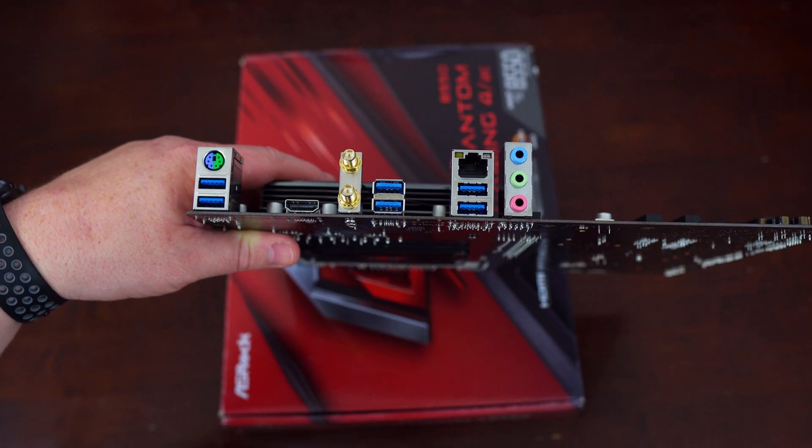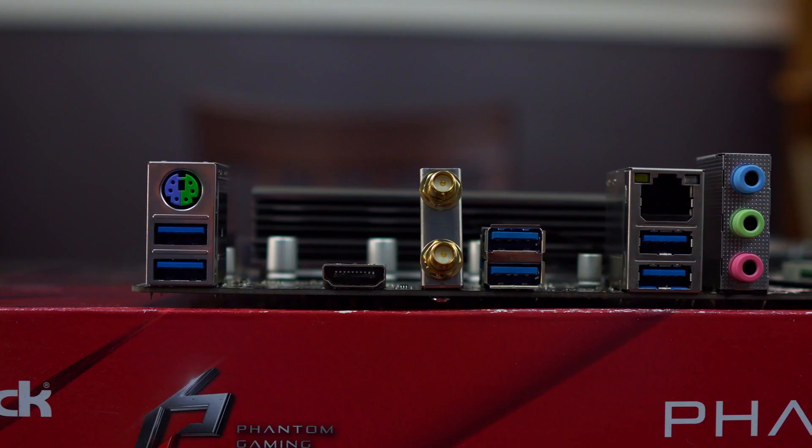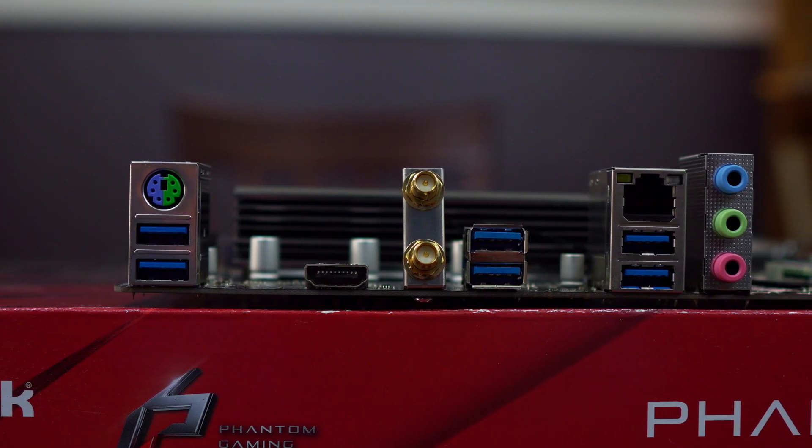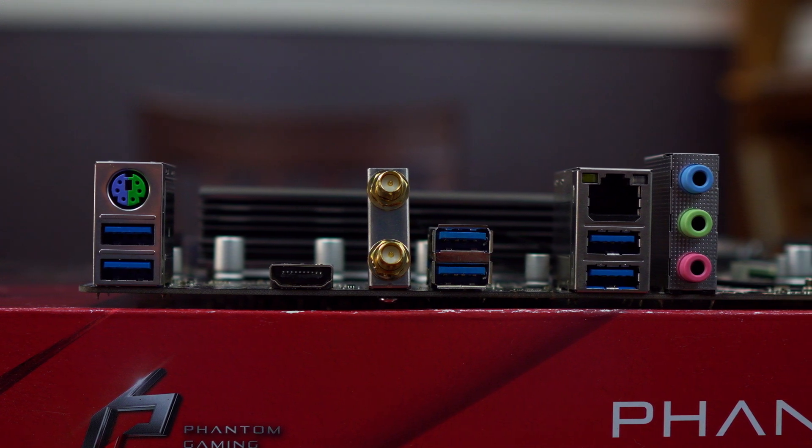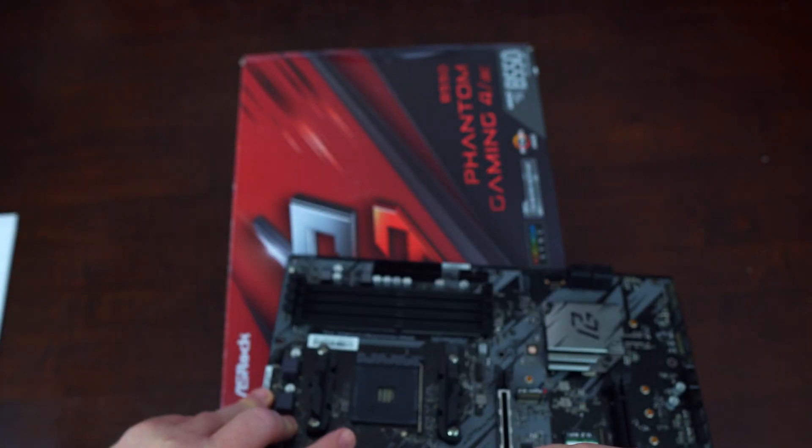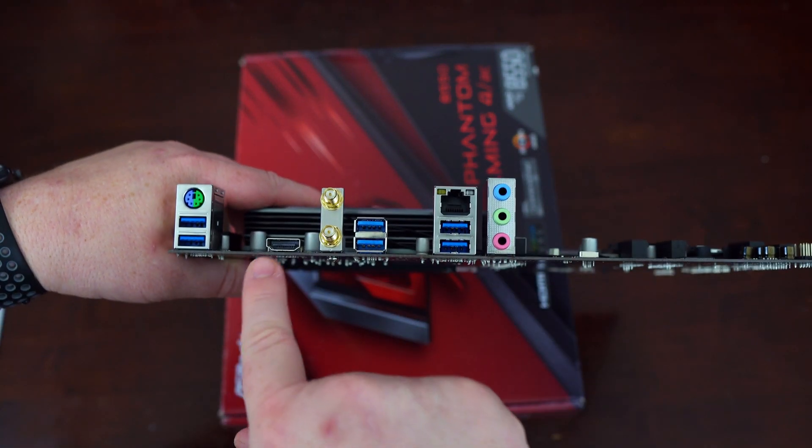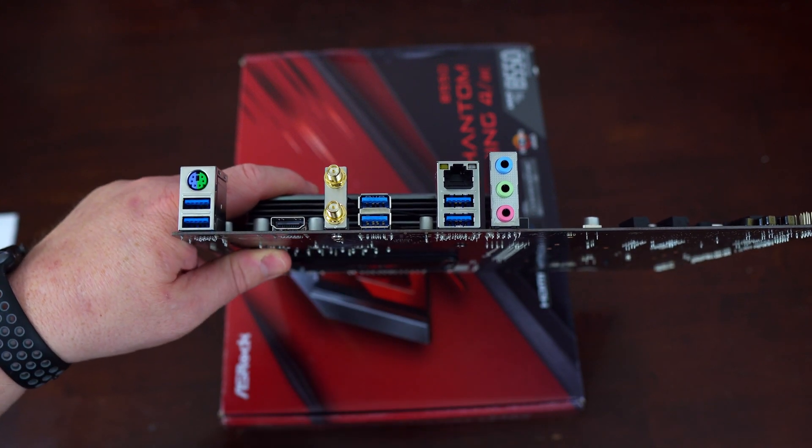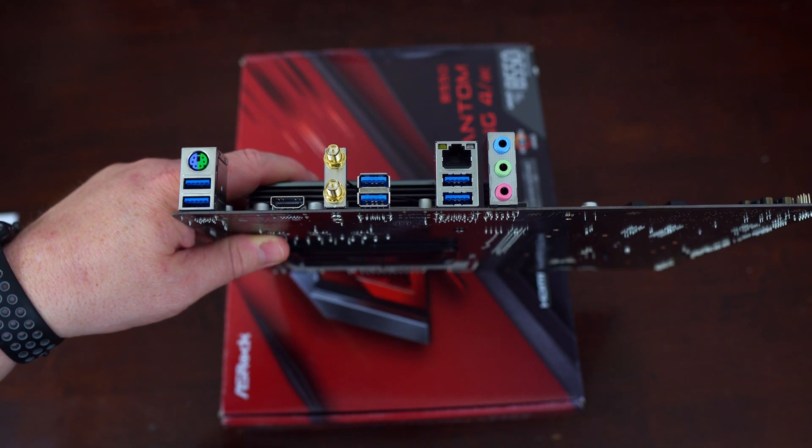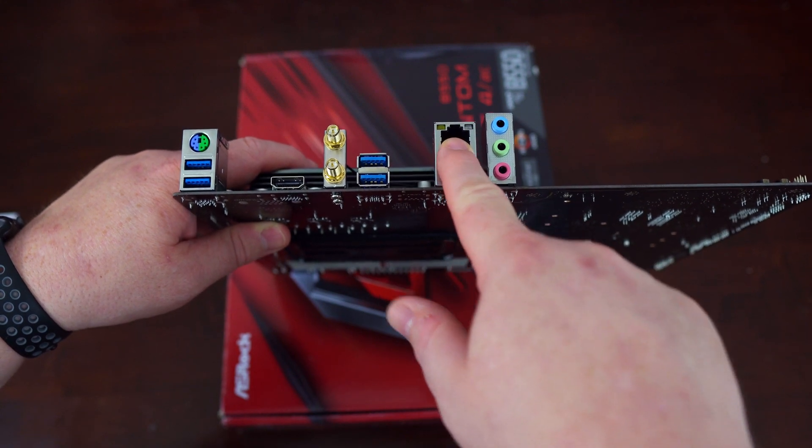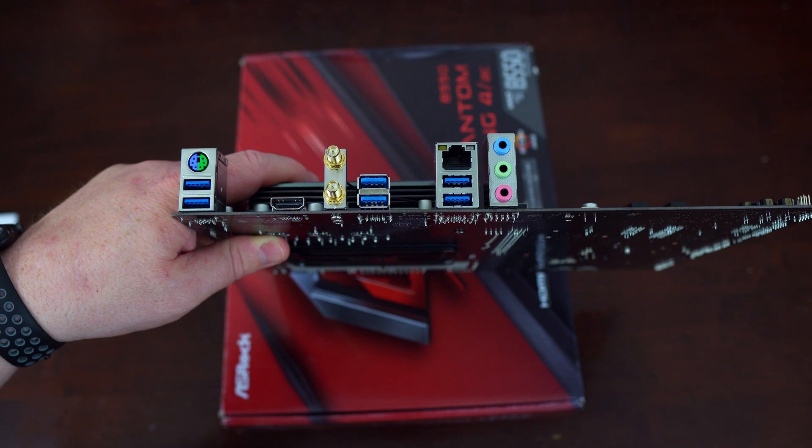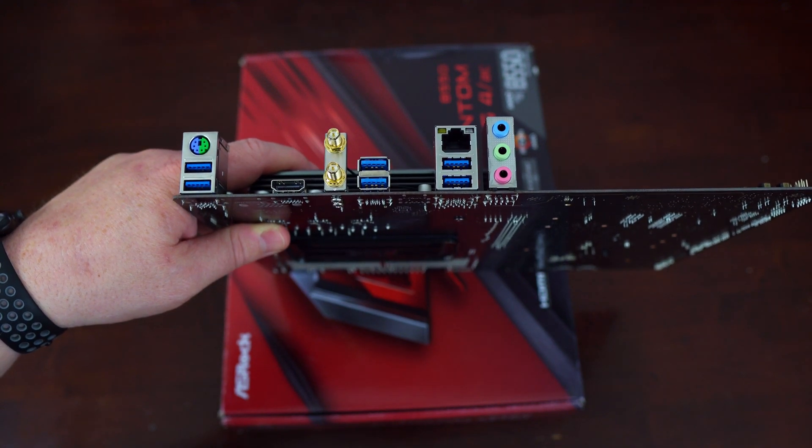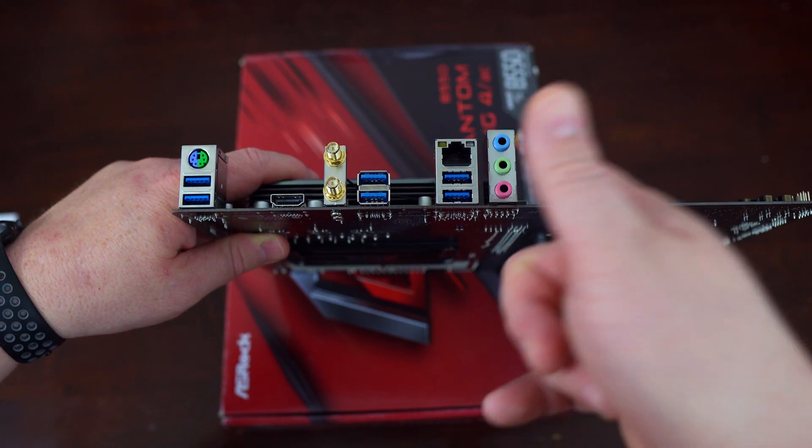As this is more of a budget motherboard, don't expect too much of a robust rear I.O. But what you do get is the following. You have six USB 3.2 Gen 1 USB ports. For whatever reason, you have a PS2 port for a keyboard or a mouse. You have two WiFi antennas that are connected to the module, which we already covered. You have an HDMI port that is capable of HDMI 2.1 with a max resolution of up to 4K at 60 hertz. You have a gigabit ethernet, no 2.5 gigabit on this motherboard. It uses the Realtek RTL8111H solution.